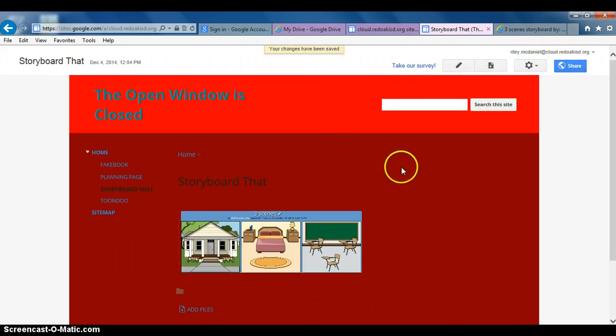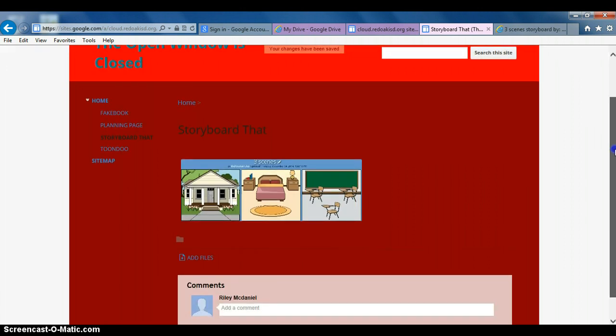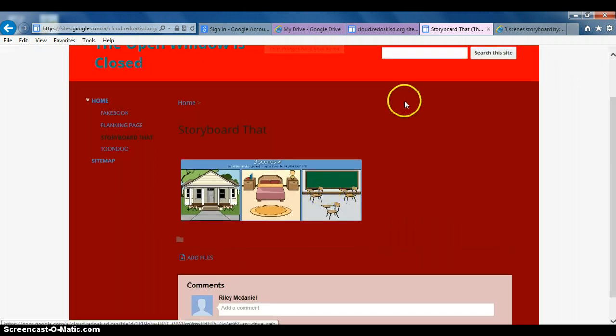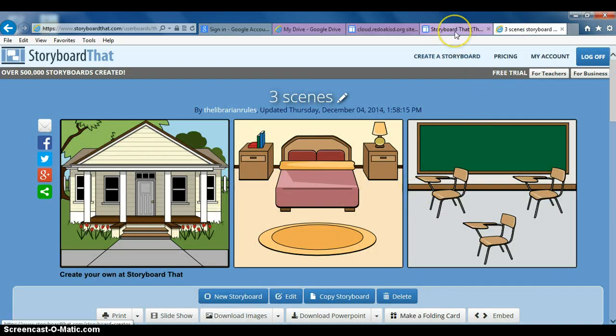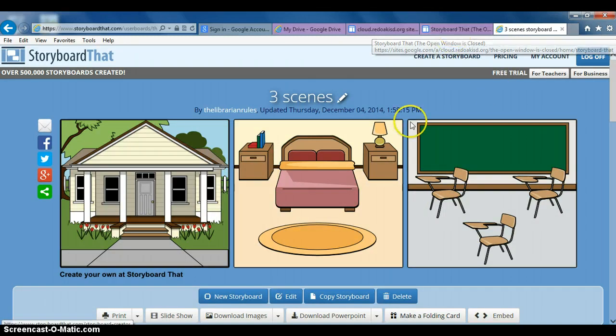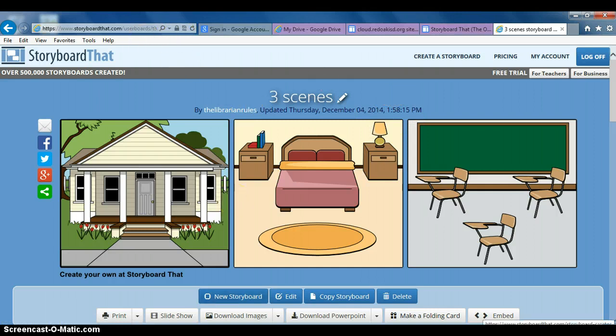And our StoryboardThat page is done, got the comic on there. Now if you wanted to, you can link it to your page by bringing it up and using the link that it gives it. You can take it from there by editing.